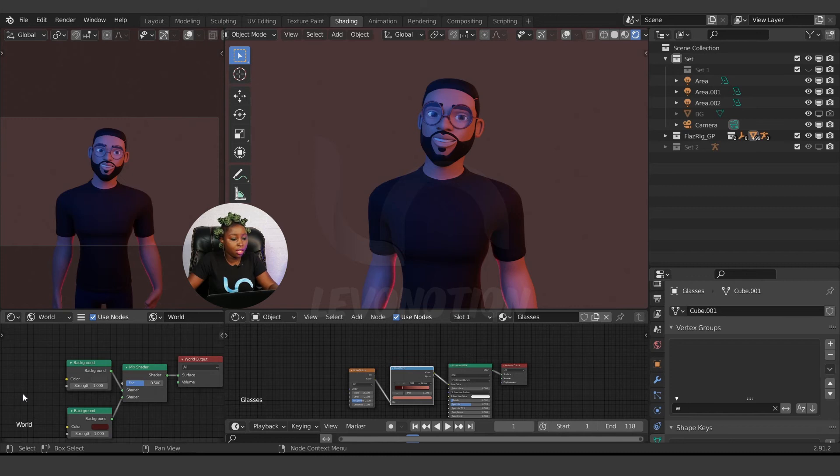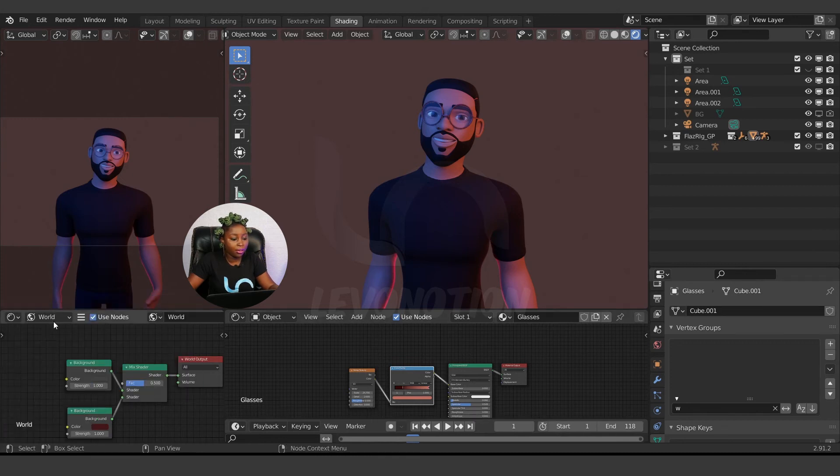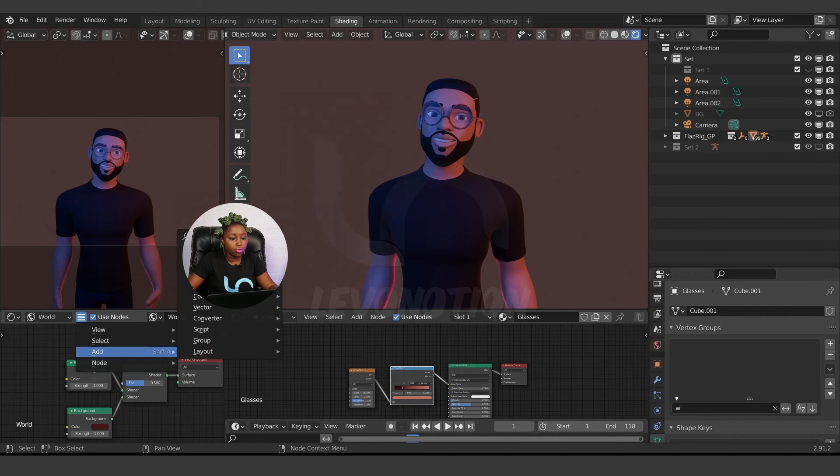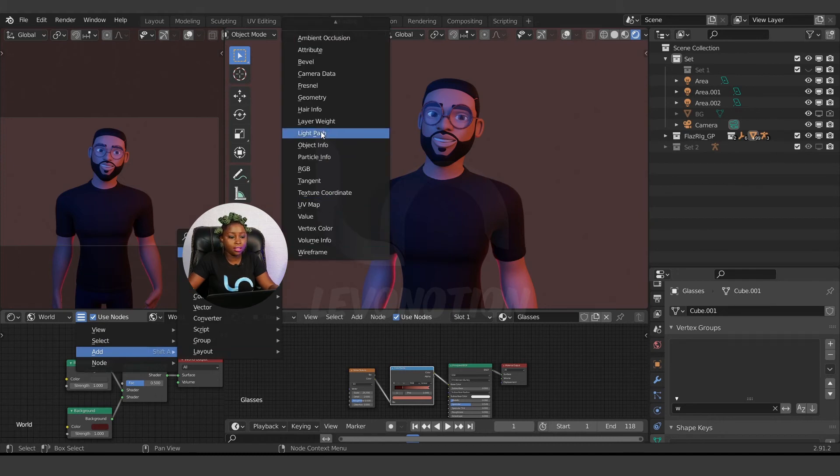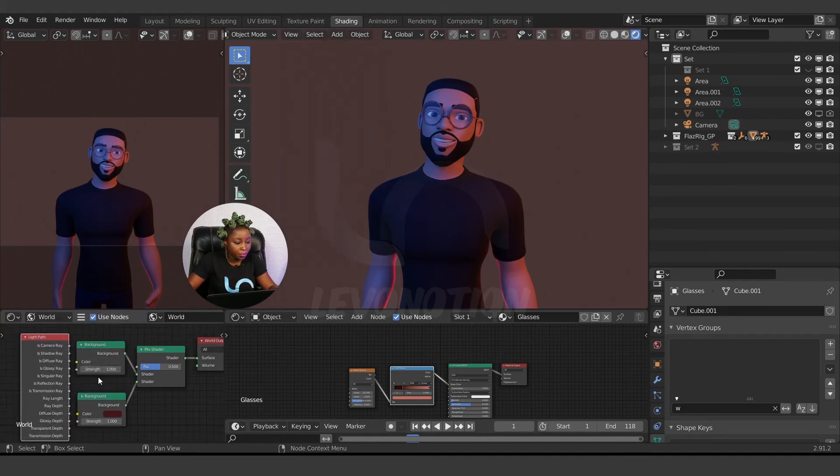You can also get it by coming down here to Add, then go to Input, Light Path. By clicking on Light Path, you see...